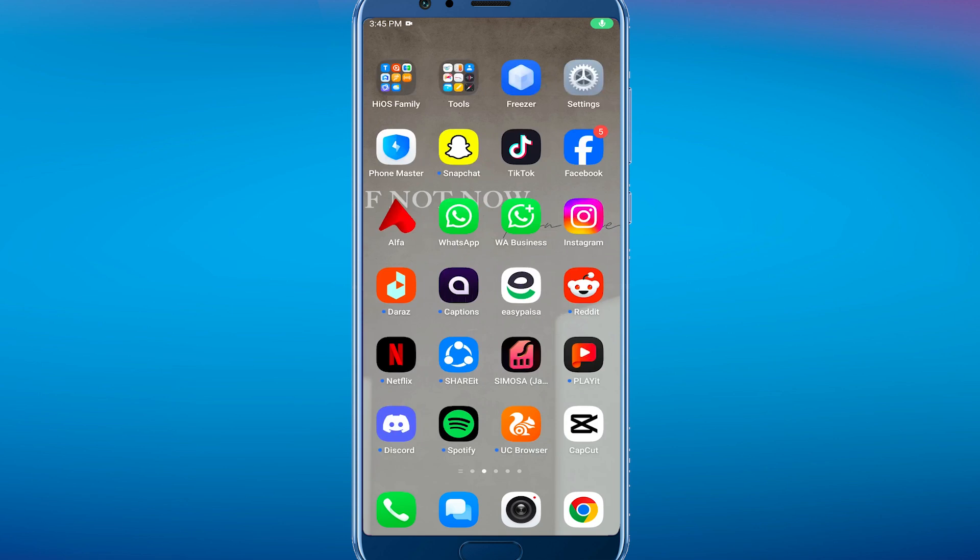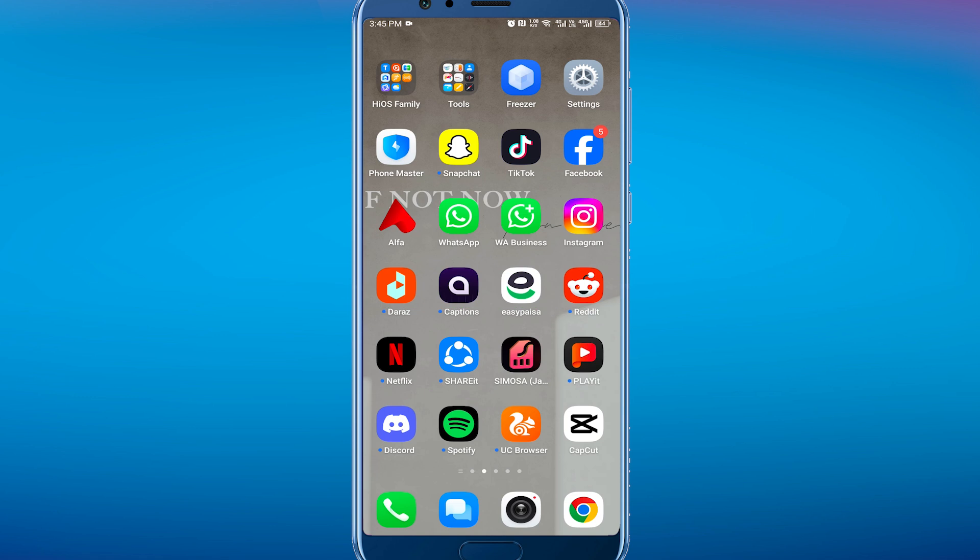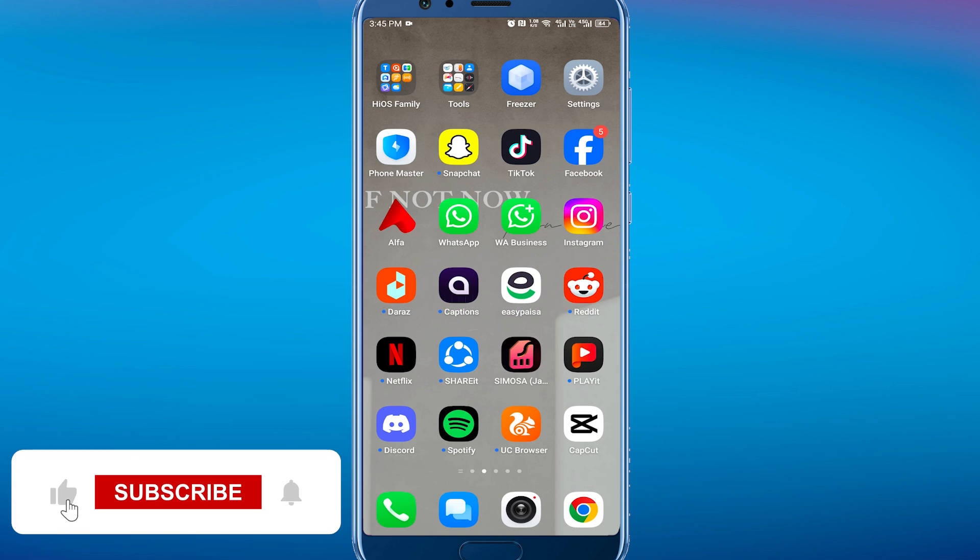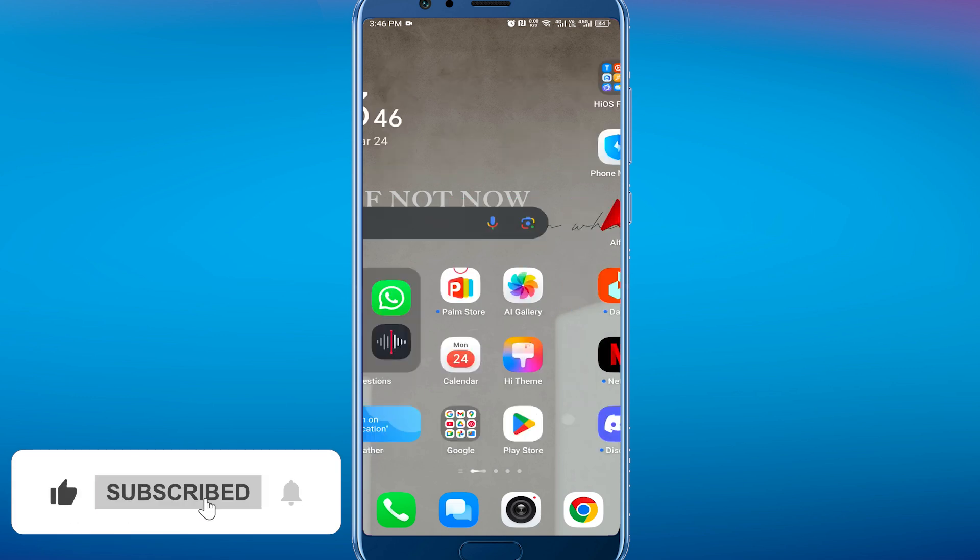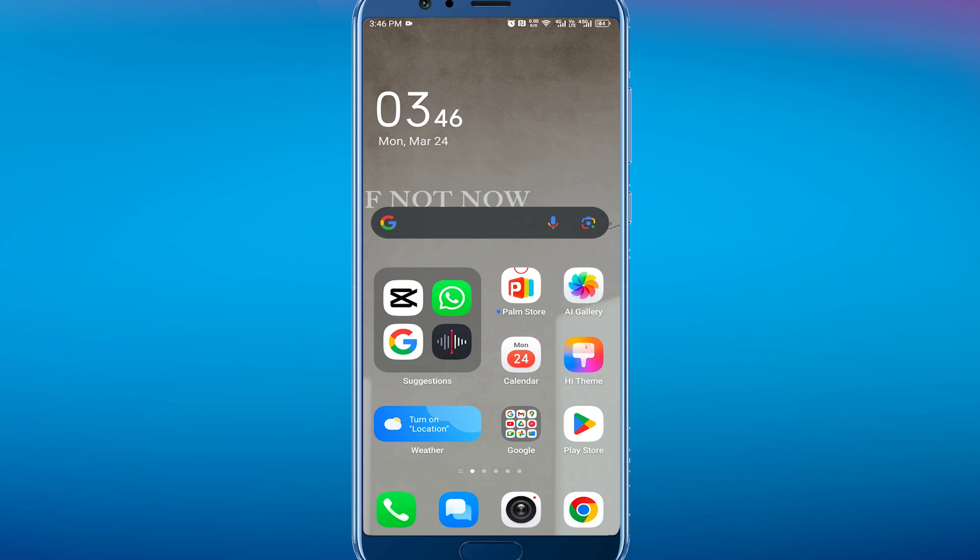Hey everyone, welcome back to the channel. In today's video I am going to show you how to change the voice on Google Maps from female to male or male to female. So first of all, go to your Play Store or App Store depending on your device and make sure you are using the latest version of Google Maps application.